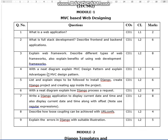With a neat diagram, explain the MVC design pattern. This is an important question for the exam and may carry 8 marks. Also explain the advantages of the MVC design pattern.